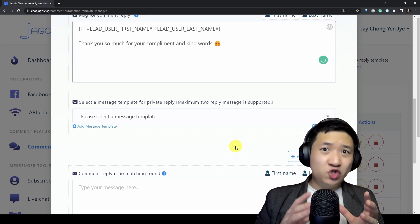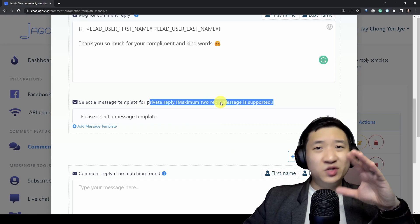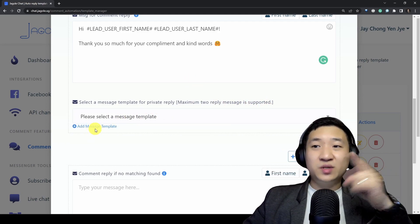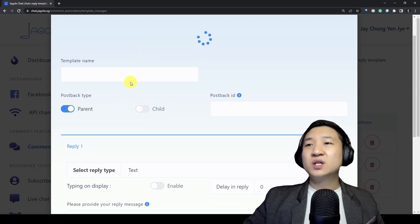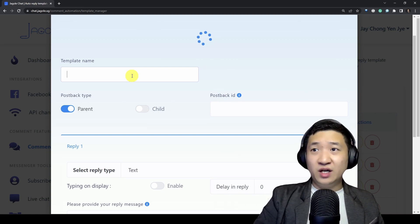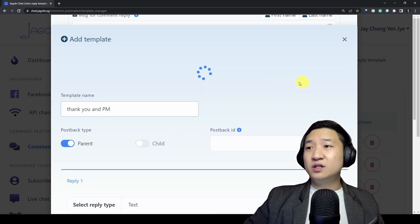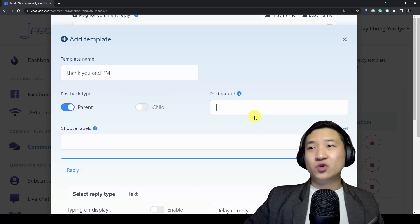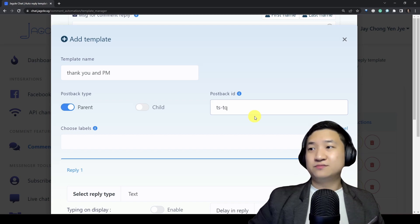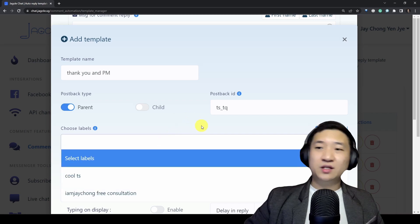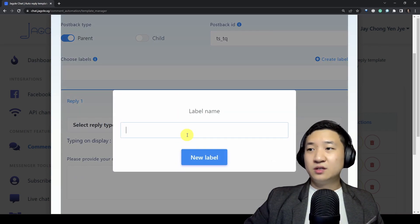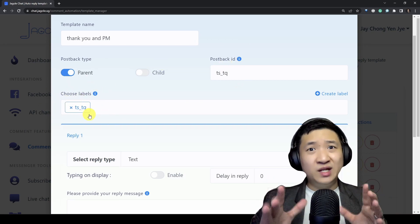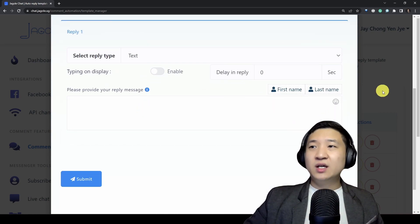After that, you can choose to have a private reply. When we say private reply, the short form is PM — private message. You can select an existing private message template, or if you haven't created one, you can create a new message template here. I'll call this template 'Thank you and PM.' Post back ID — for me I'll say 'Technology Simplicity Thank you.' I'll also create a new label: 'TS Thank you.' This post back ID and label are for internal use only, so whatever you type is up to you.